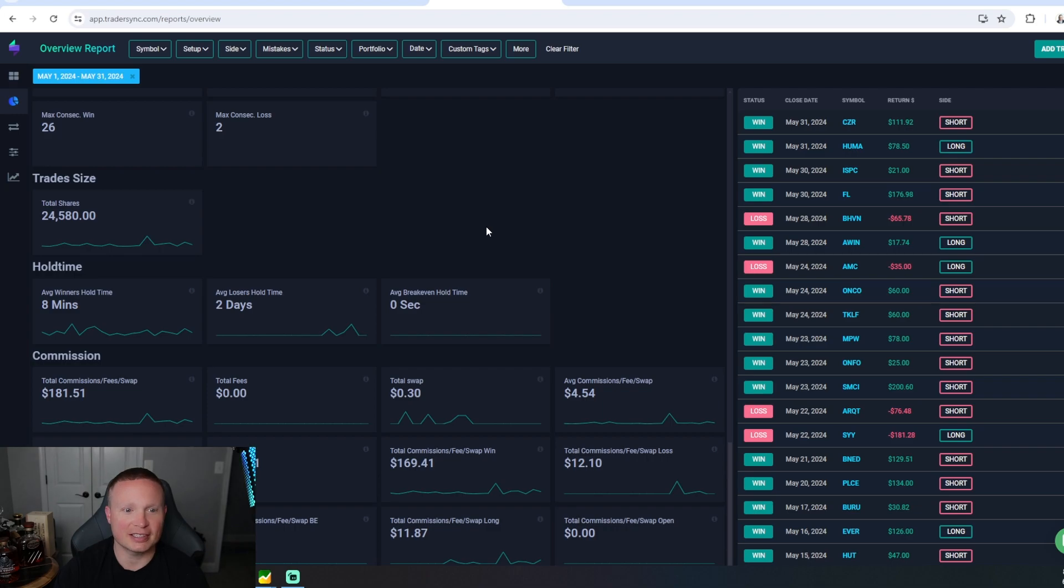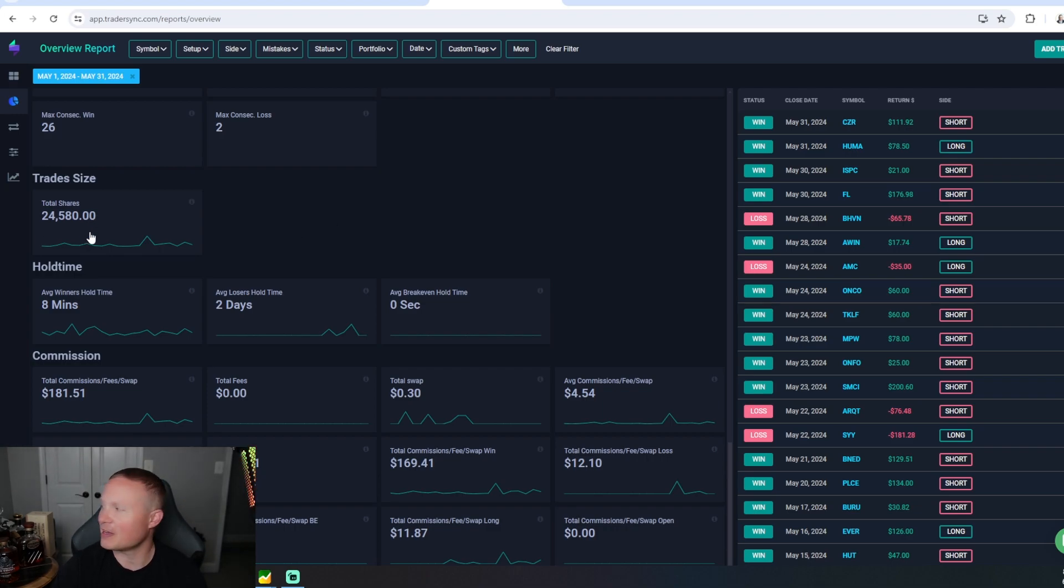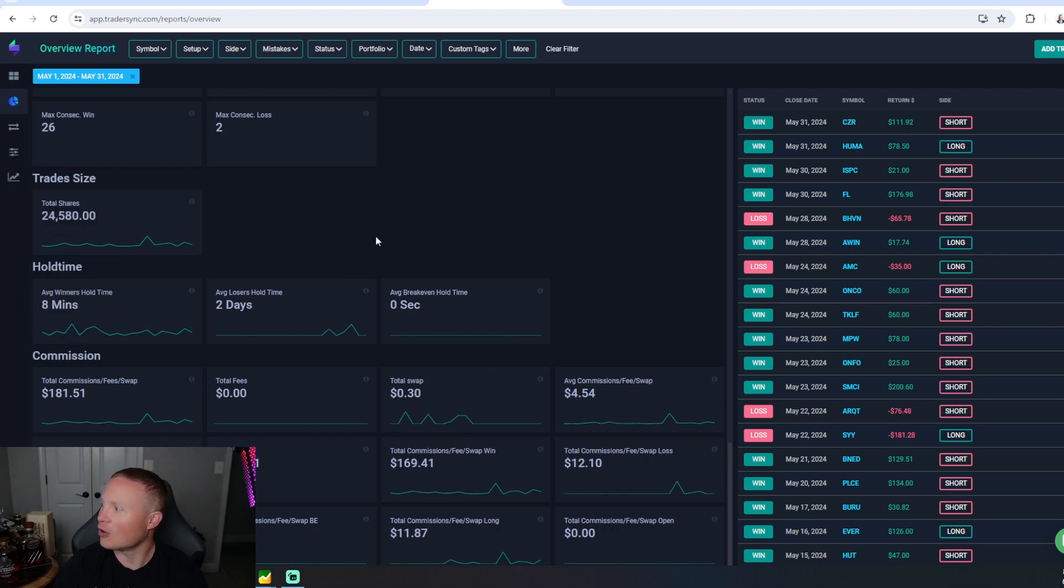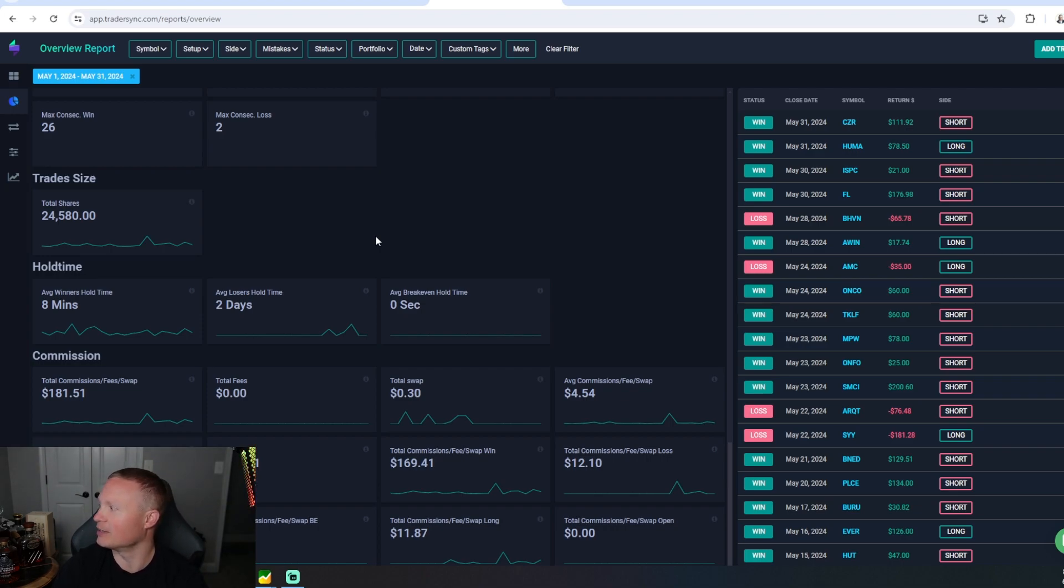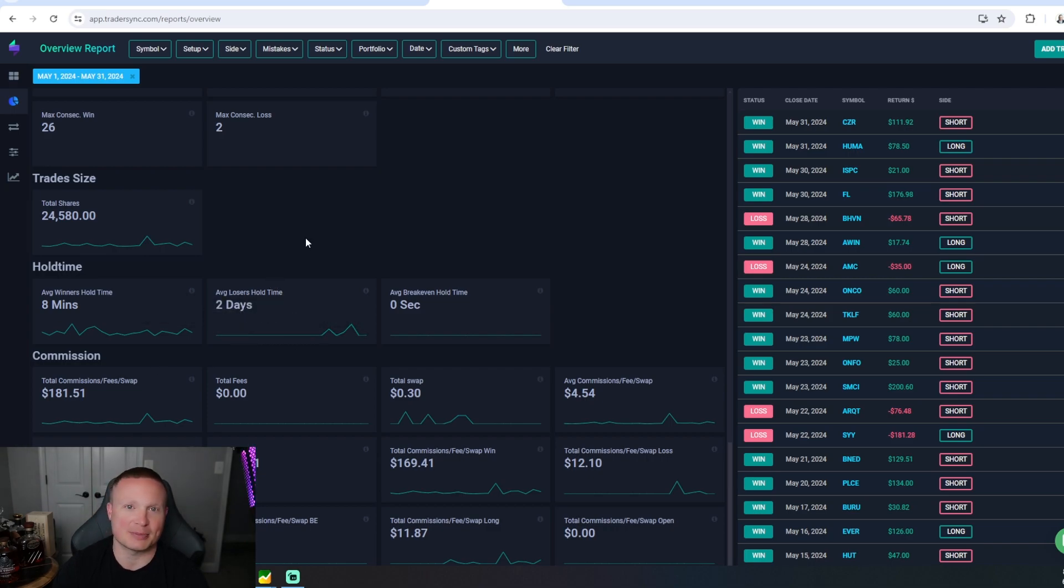Just a couple little interesting pieces of information: had a total of almost 25,000 shares traded with an average time of eight minutes, which is actually probably longer than it has been. That's good because I'm trying to let those winners run a bit more.